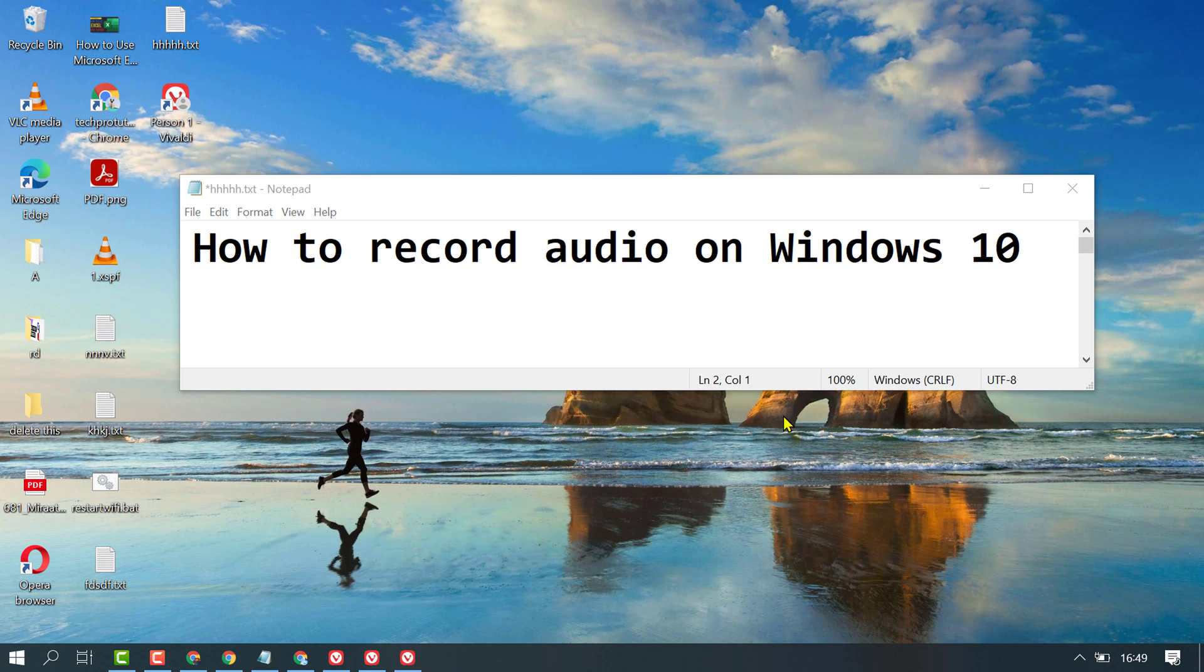In this video I'm going to show you how to record audio on your Windows 10 PC without using any third-party application.